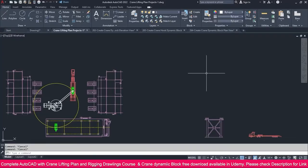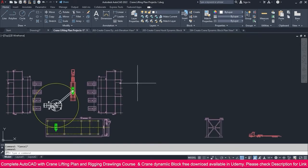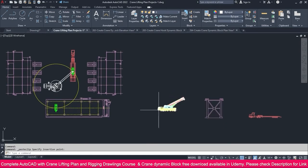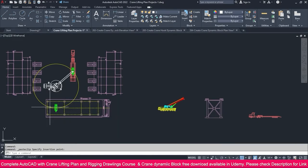Now we need to create a crane lifting elevation view. For that we need a crane elevation view — we already prepared this one. Just select it, Control C, go to the project folder, Control V, and paste it. We need to make this exactly the elevation of this structure.